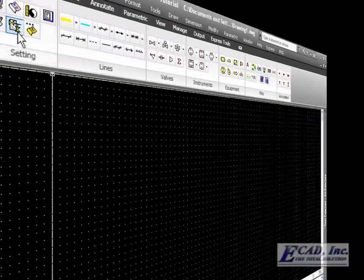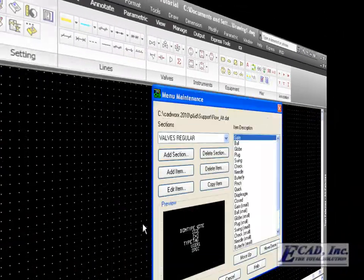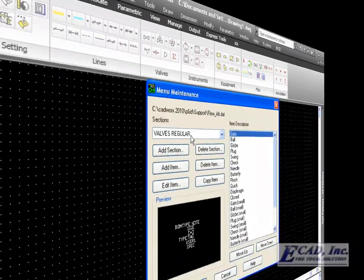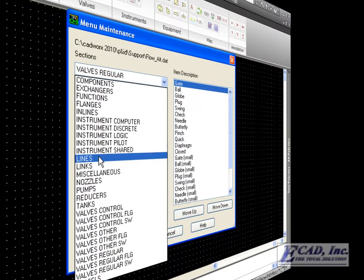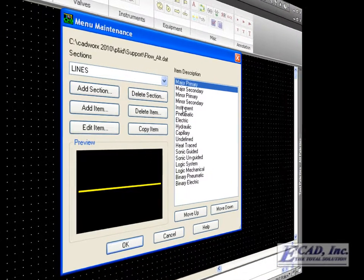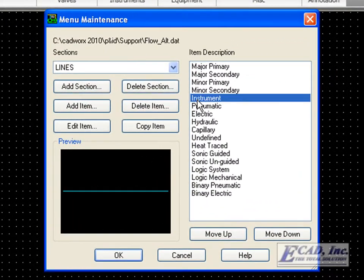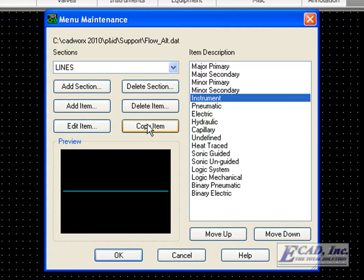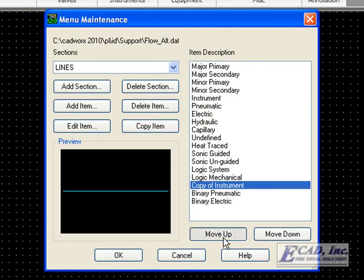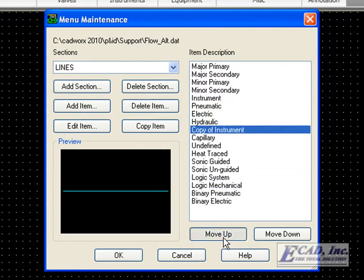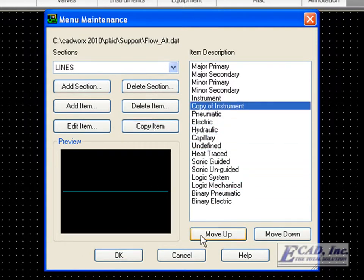First let's add a new symbol. In this case, we are going to select the lines category and add an instrument line. Let's copy the current one and move it up.